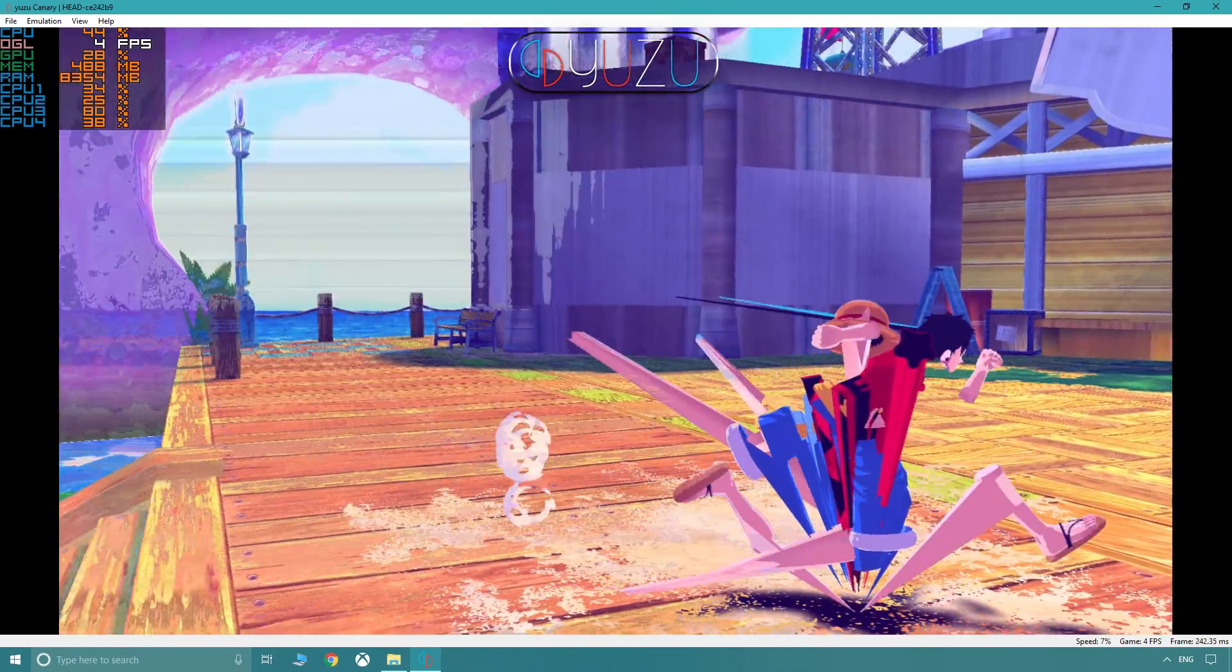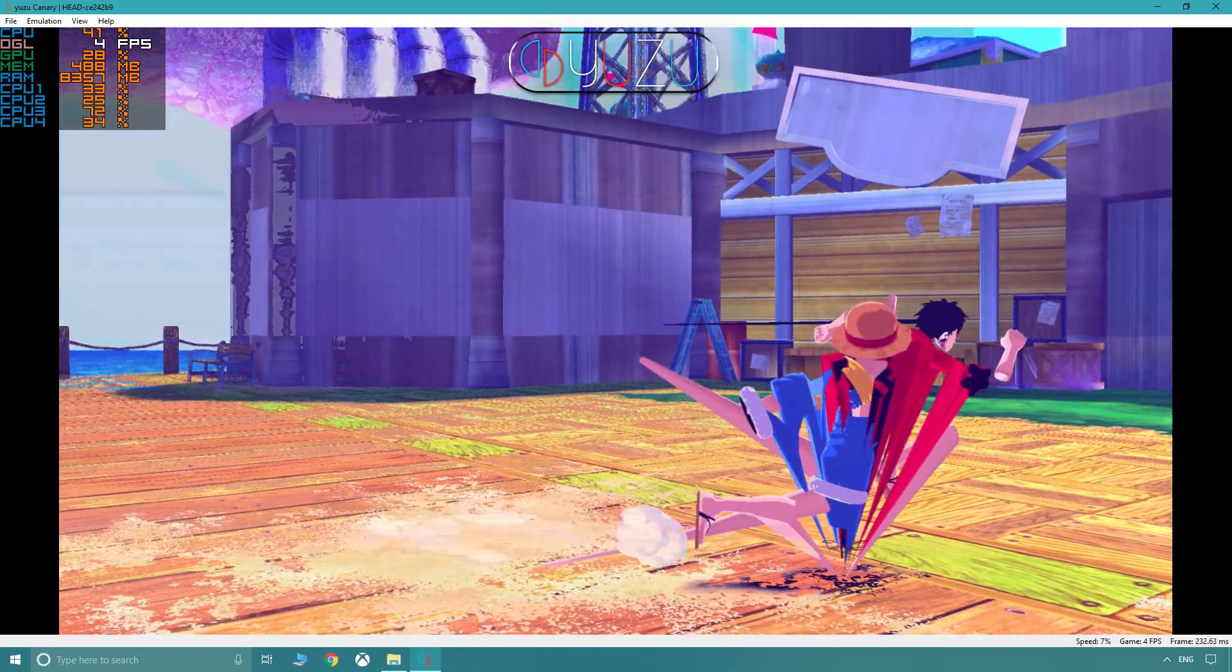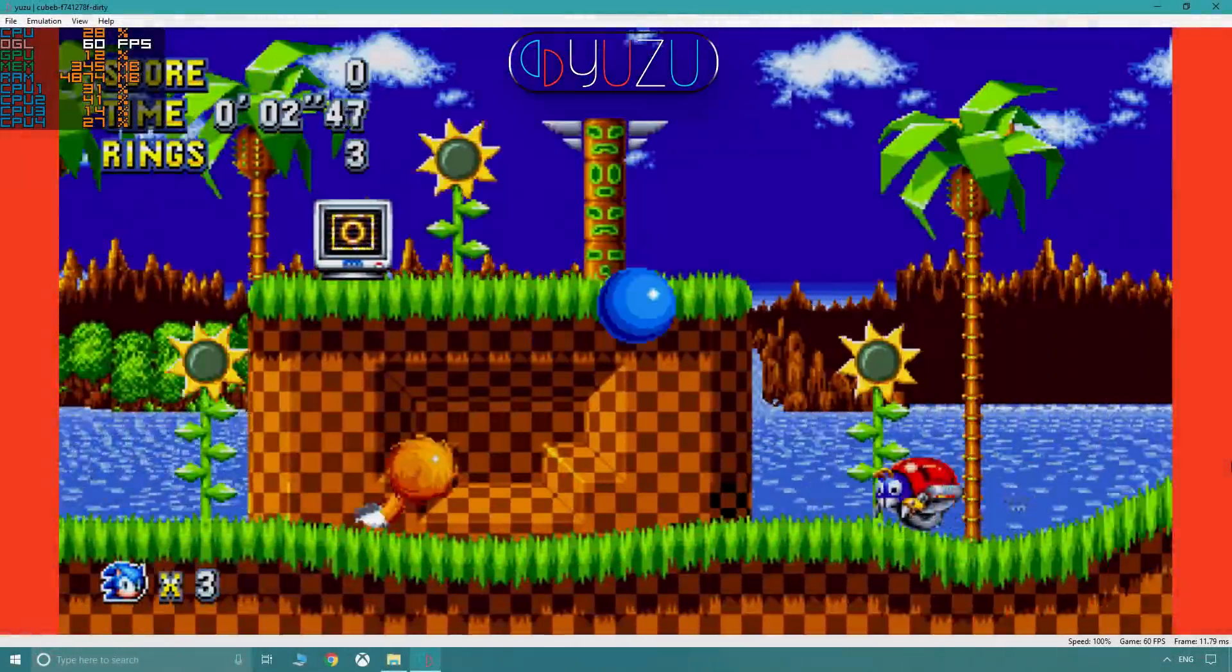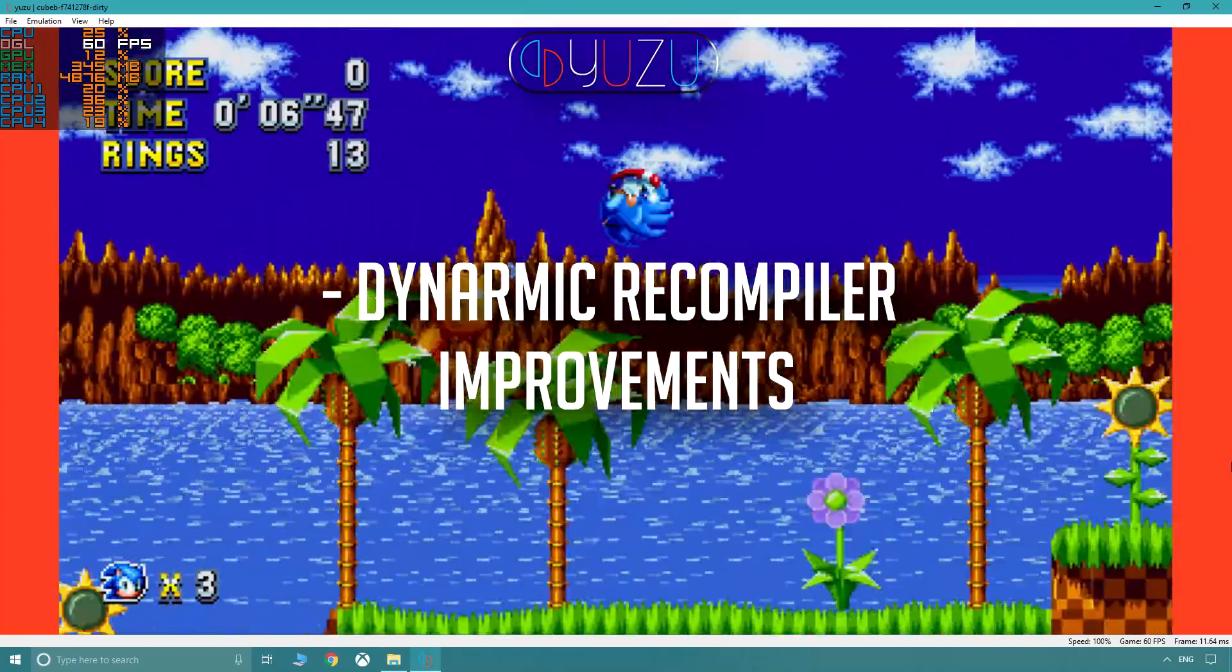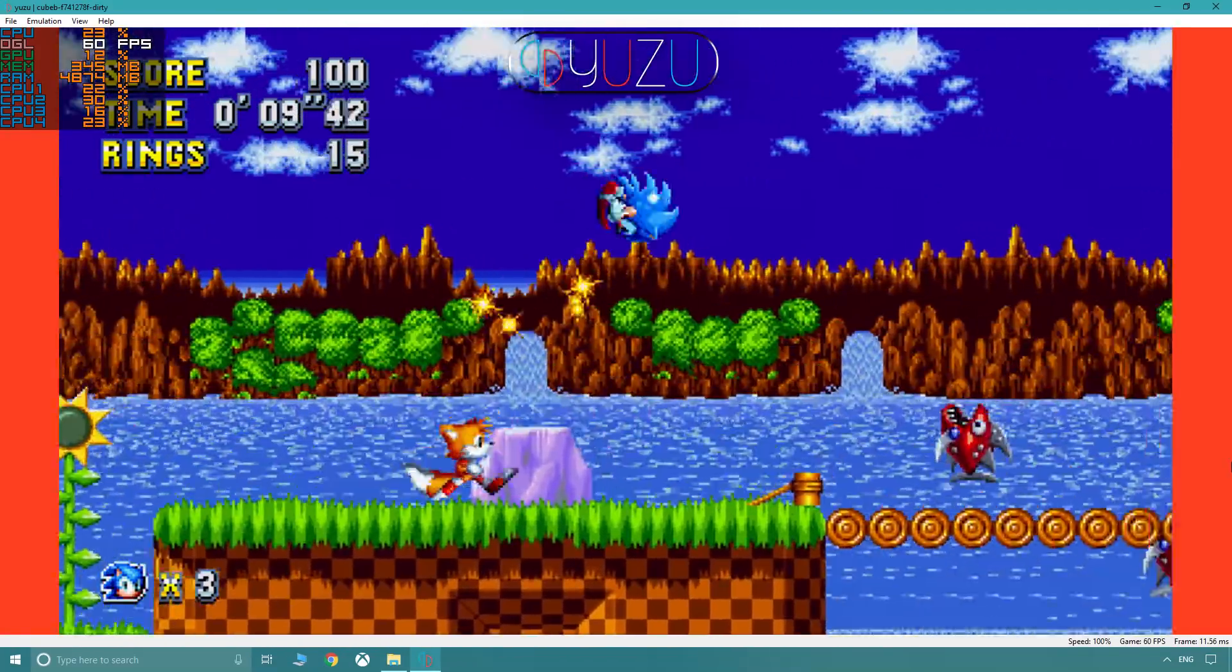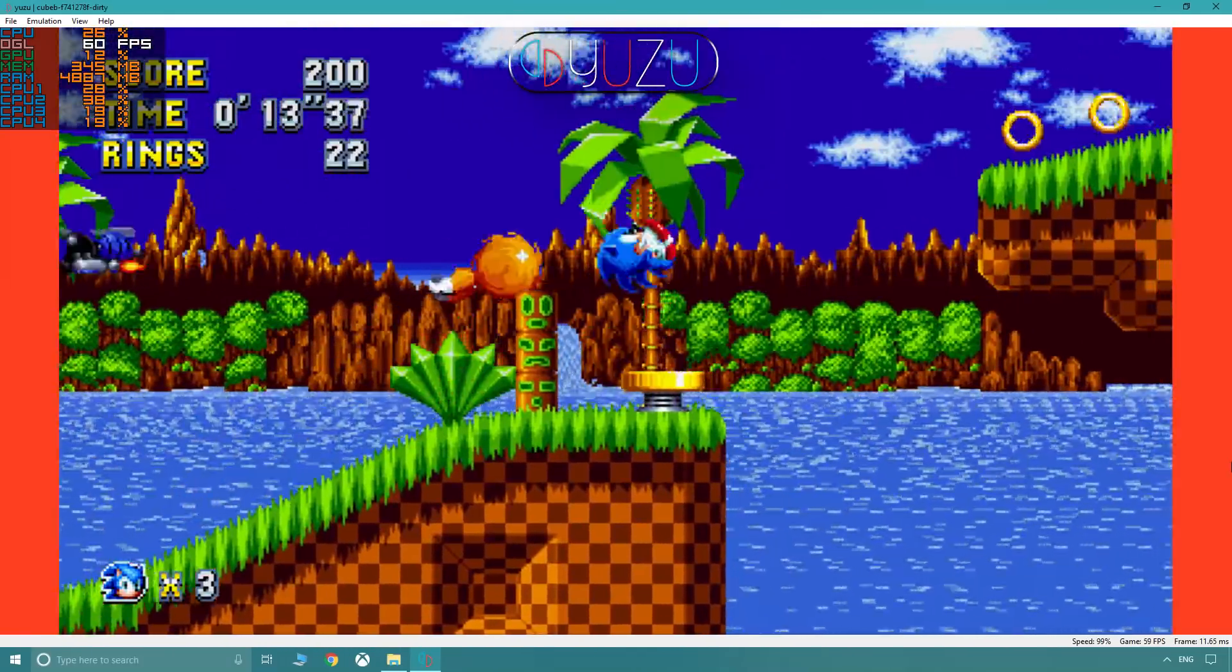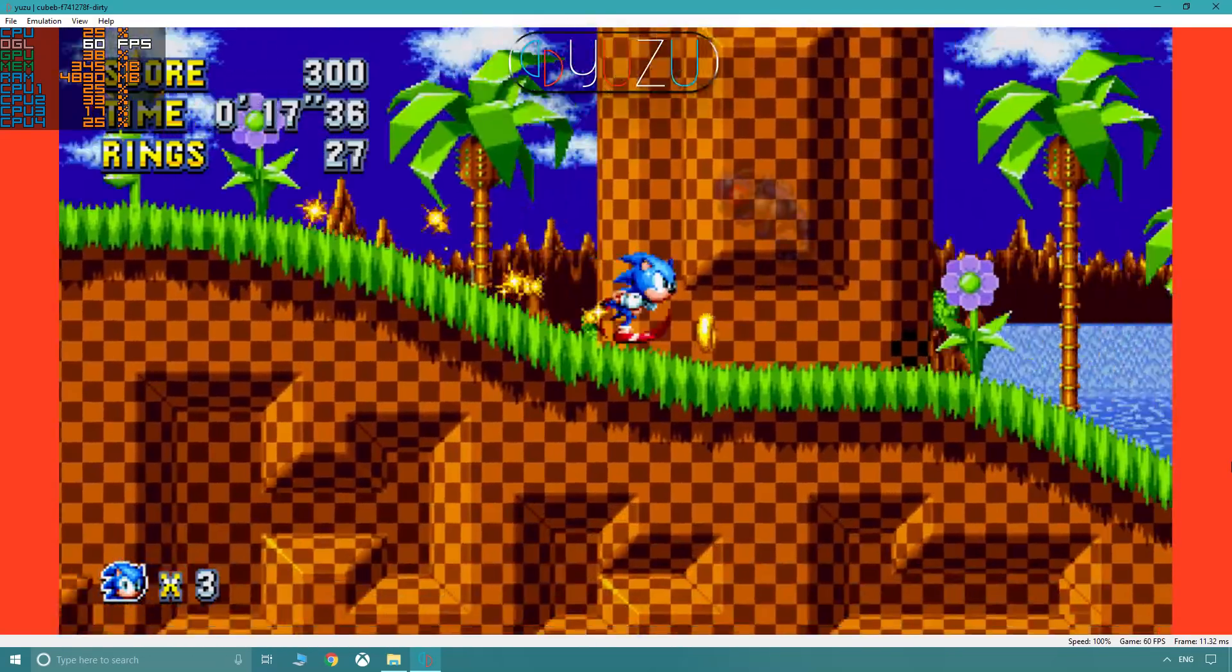Yuzu is also about to implement audio, just adding that extra layer getting us closer to the immersion we want. Following that, improvements continue to be made to the dynamic recompiler that translates the Switch's ARM CPU instructions into your PC's native x86 instructions, which when able to be fully implemented will greatly improve performance. For now, it's a work in progress.